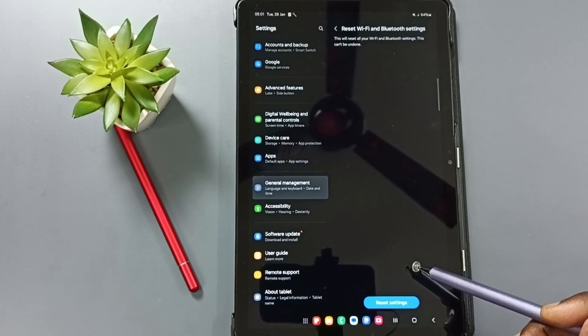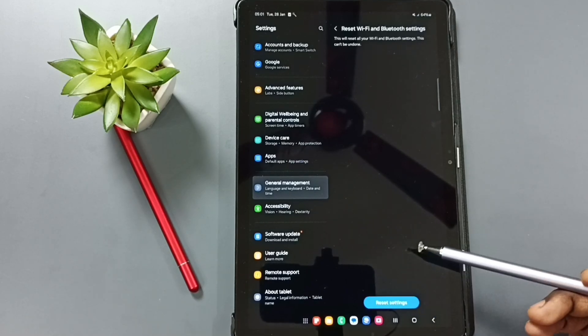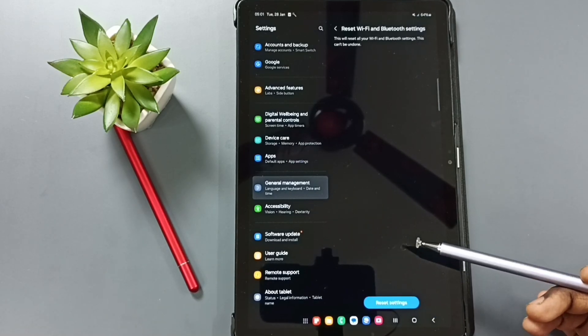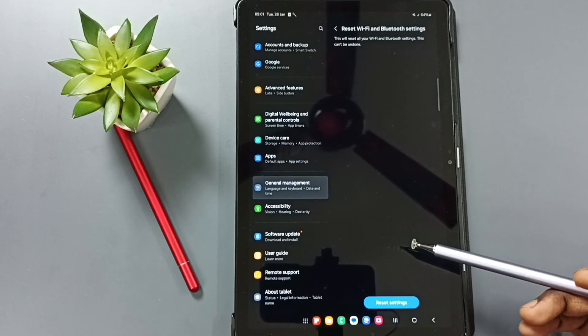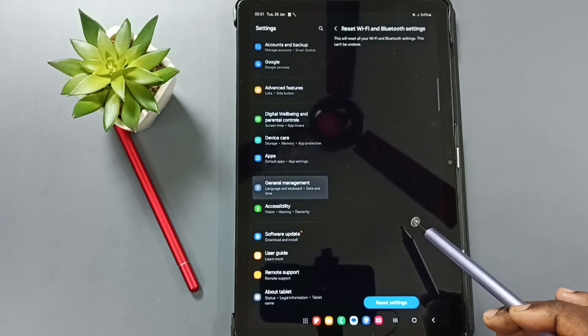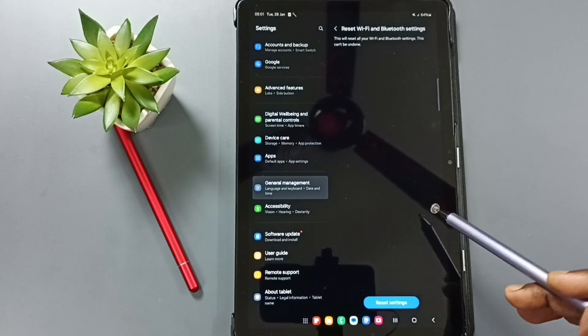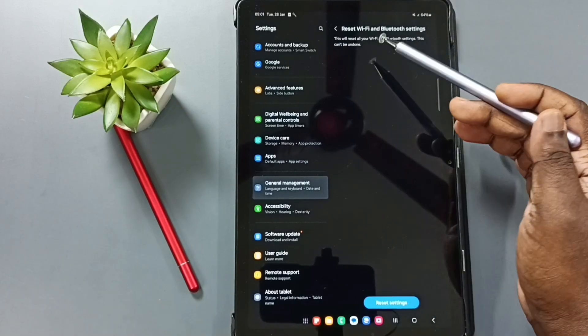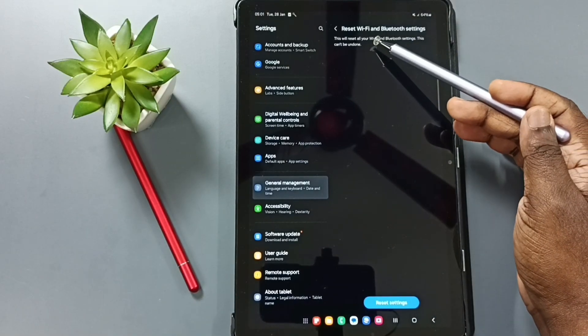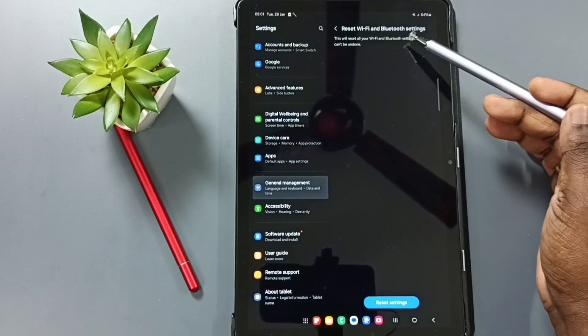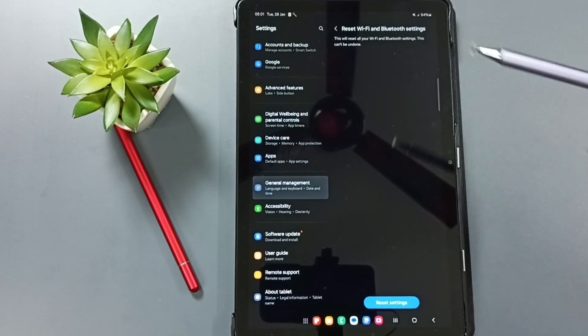This reset operation is safe. It will not delete any data from your phone. It will not delete your photos, videos, contacts, anything. It just resets only this wifi and bluetooth settings. That's all.